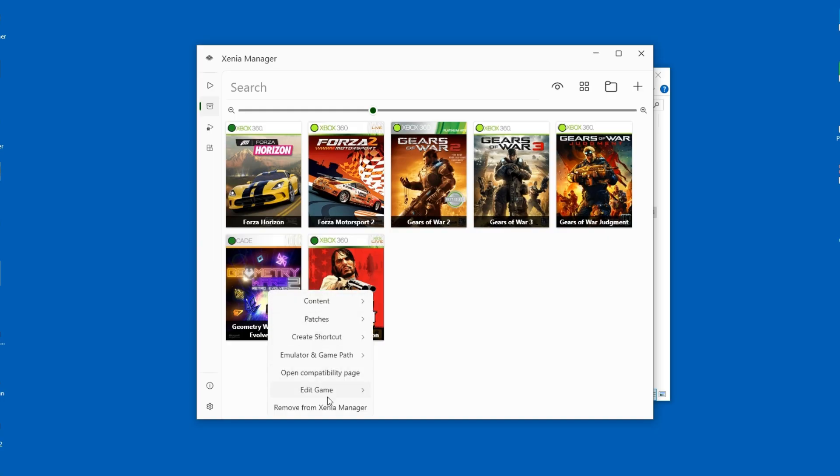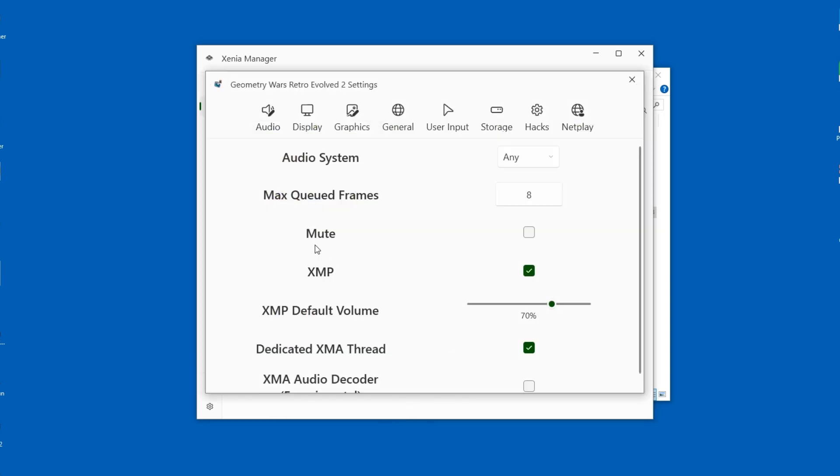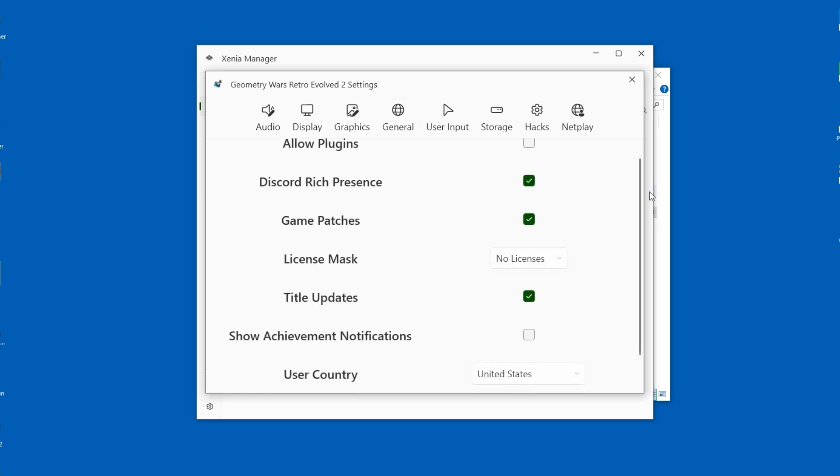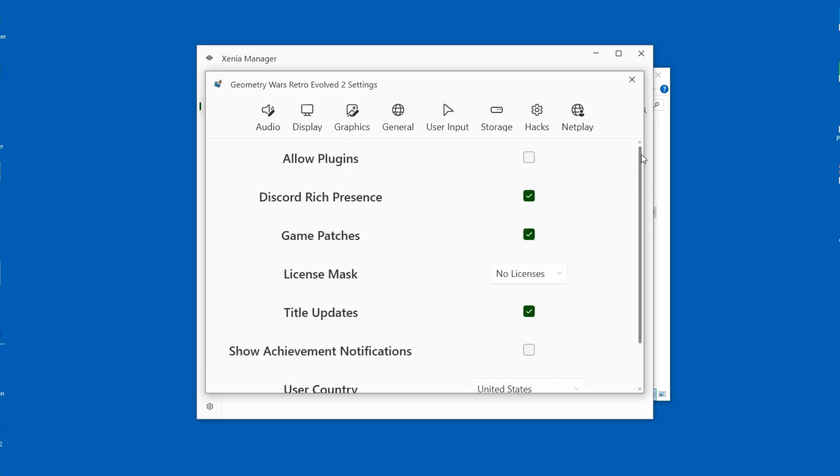Right-click on the game's profile and select Settings. This will allow for per-game settings, so whatever you change here will only affect Geometry Wars 2. Now remember why we're here. We want to unlock the full game, so under License Mask, change it to All Licenses.